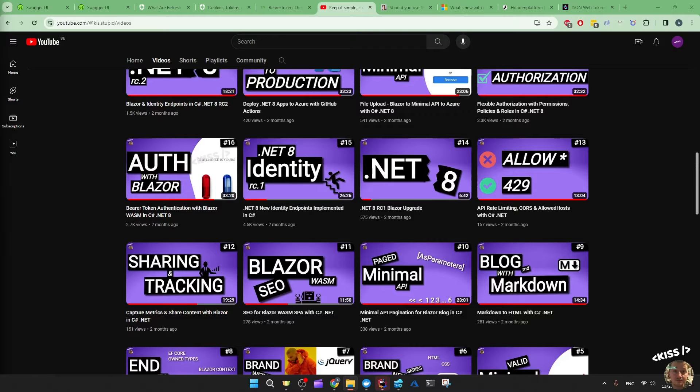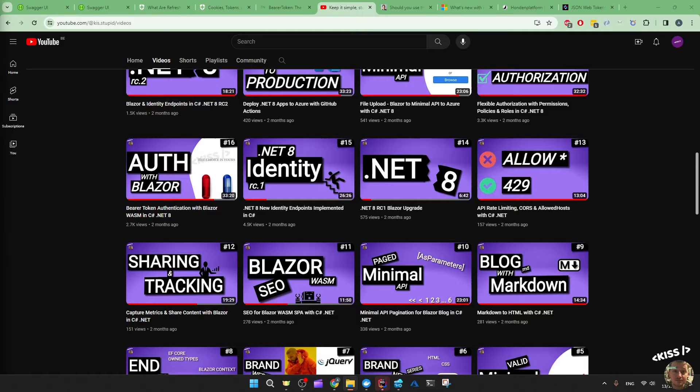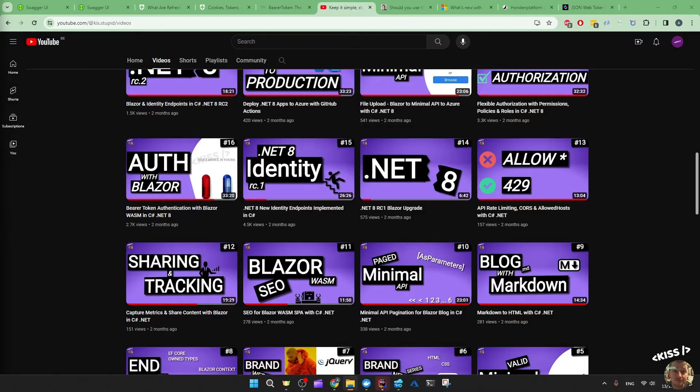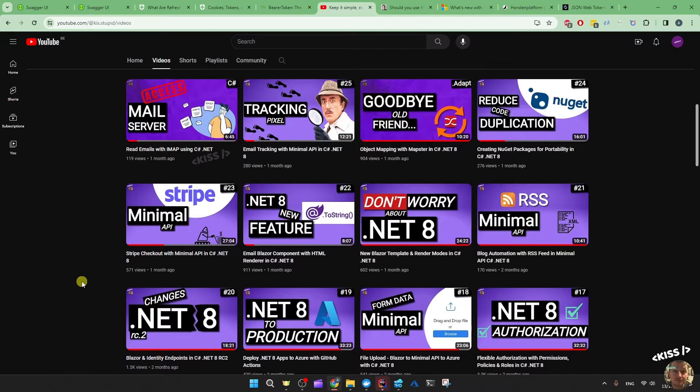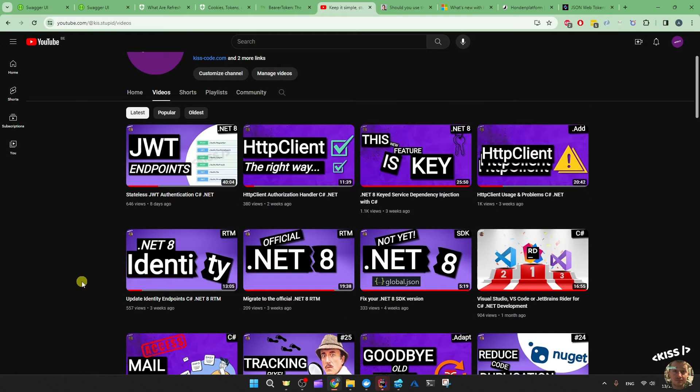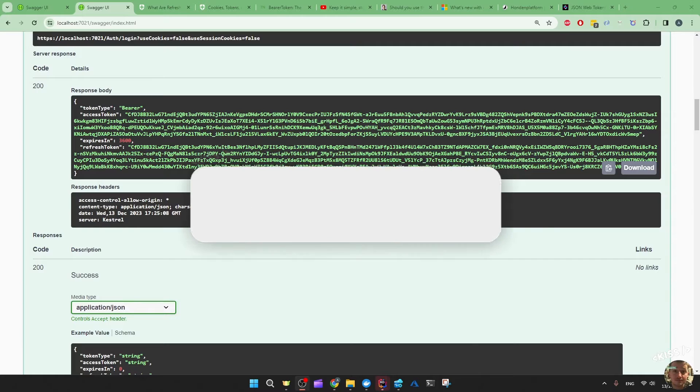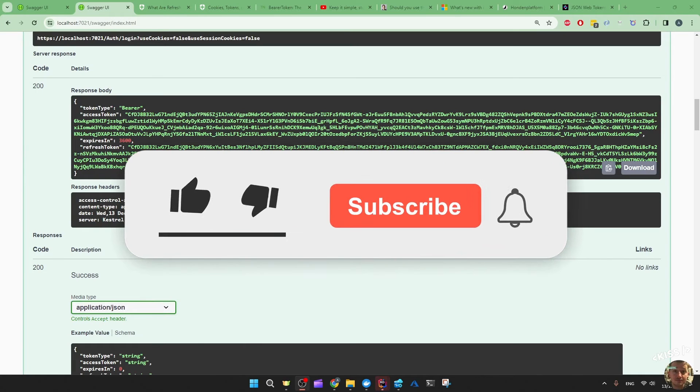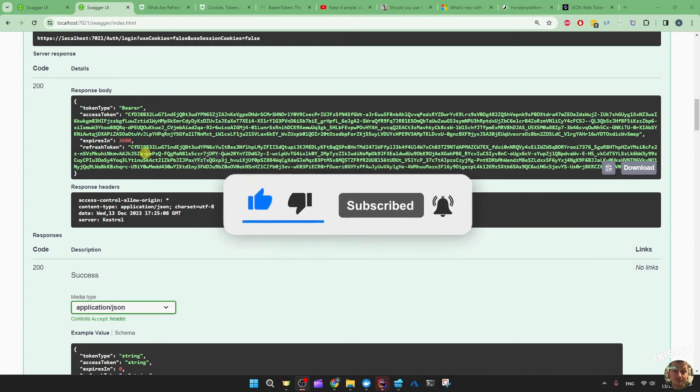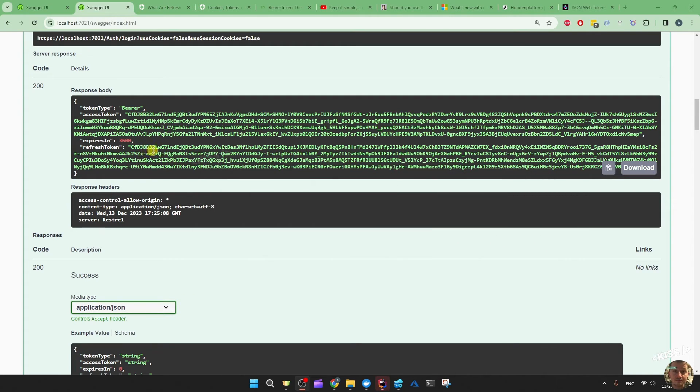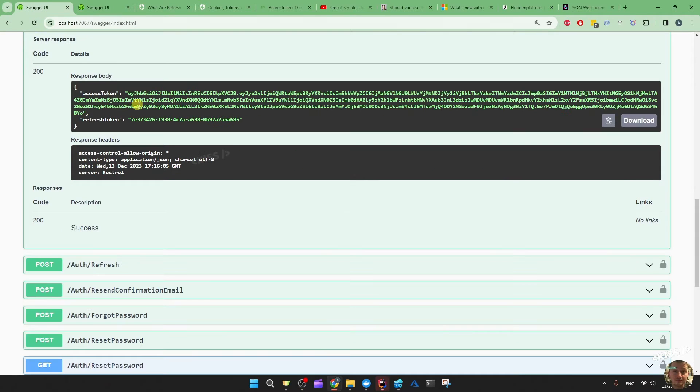Not too long ago I covered the .NET 8 identity endpoints extensively with its bearer token authentication. Although the .NET 8 identity endpoints can save you some time, they are still lacking some customizability and therefore I presented an alternative which is just the JSON web token authentication. Now I want to zoom in on the actual access token and refresh token that we got from the .NET 8 identity endpoints and compare that to our own JWT authentication setup.